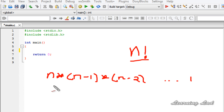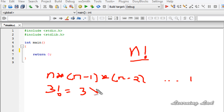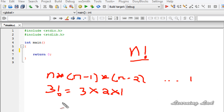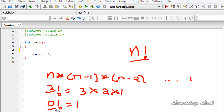Another example: if we need to calculate 3 factorial, it's going to be equal to 3 times 2 times 1. Another thing to note is that the factorial of the number 0 is equal to 1. So if you have 0 as the input, the factorial value is 1; otherwise, the factorial is the product of all positive integers less than or equal to the number.